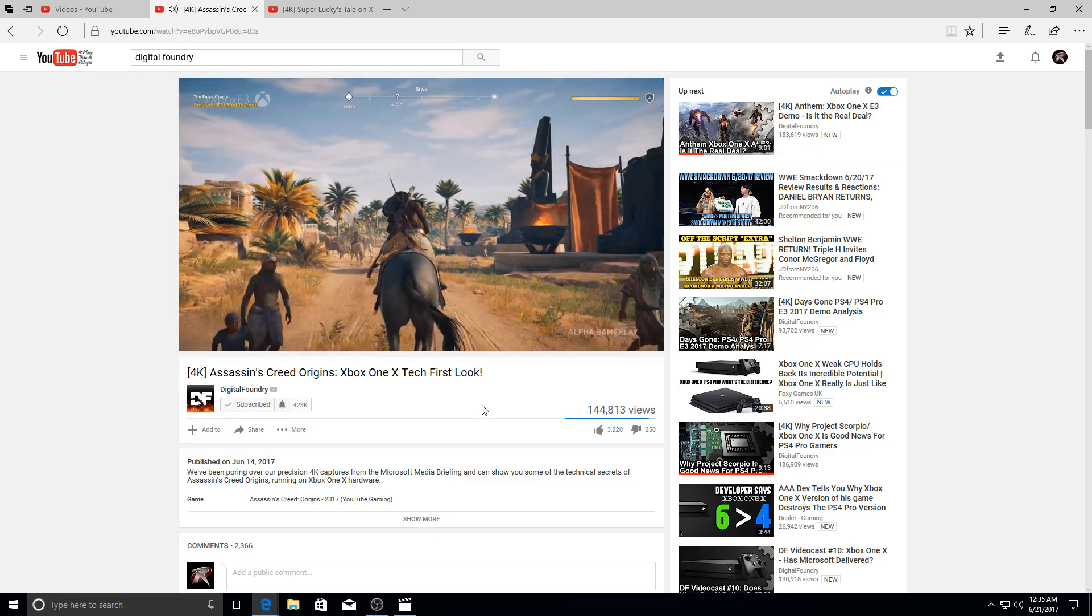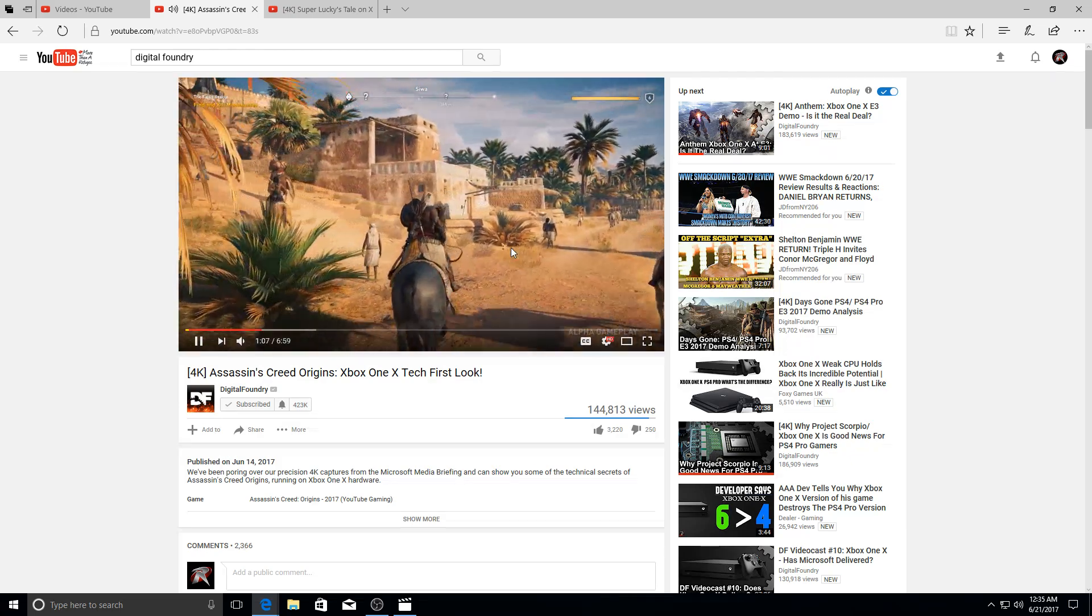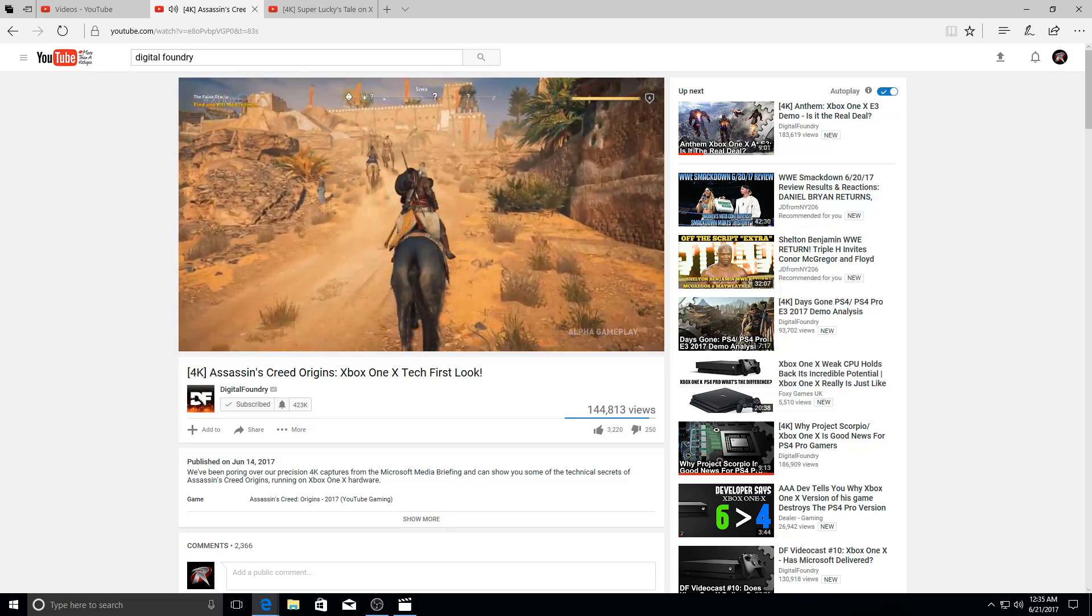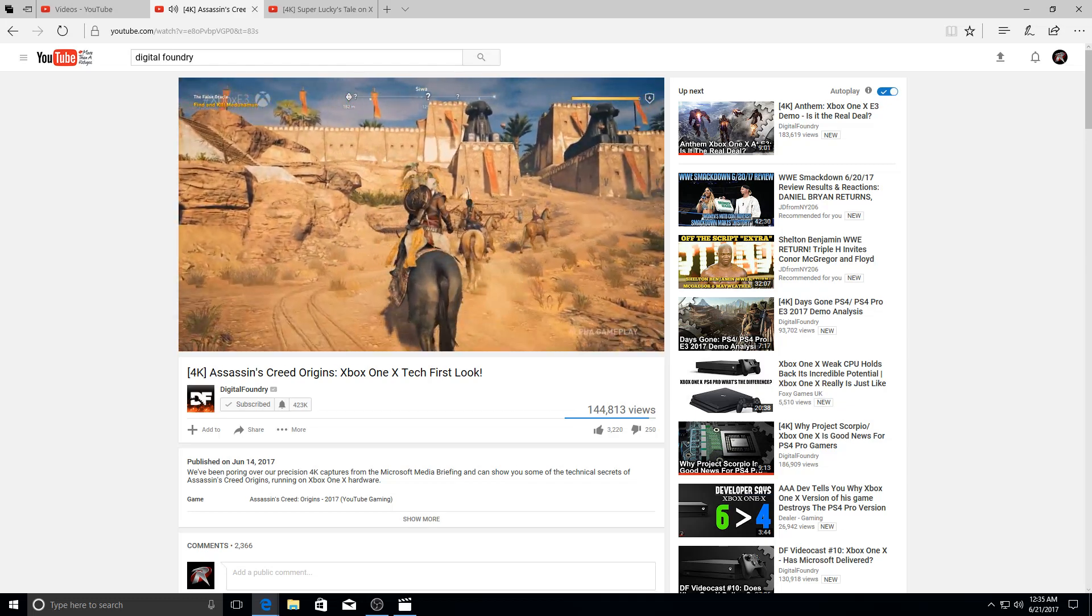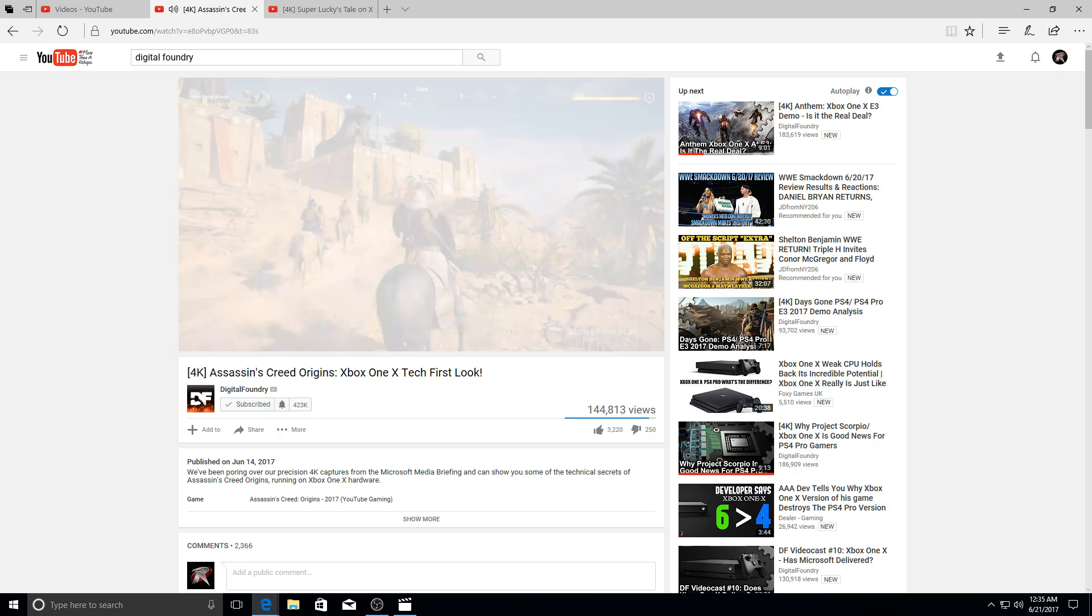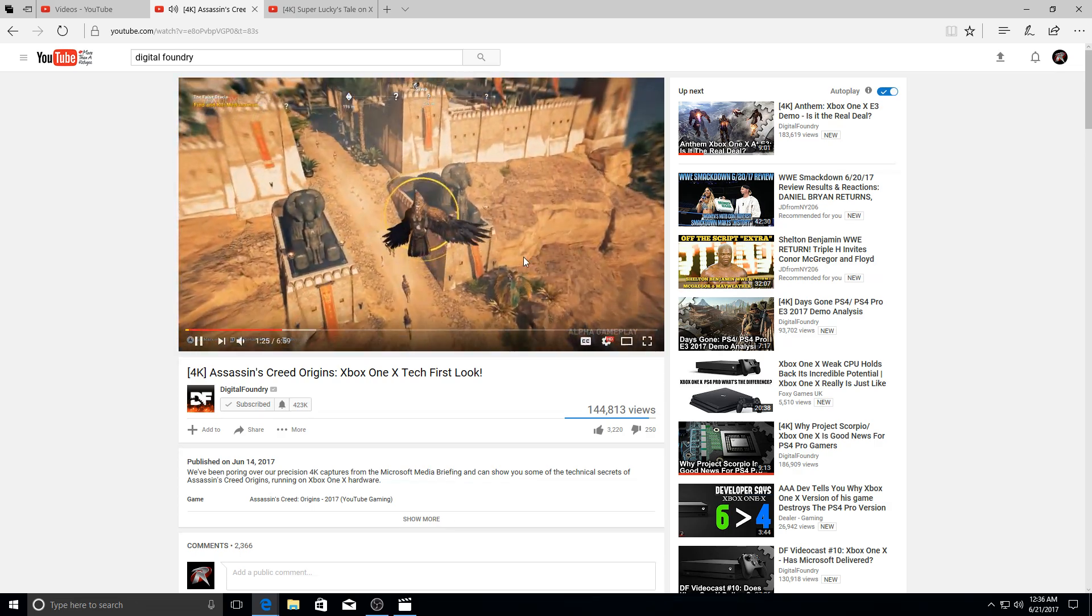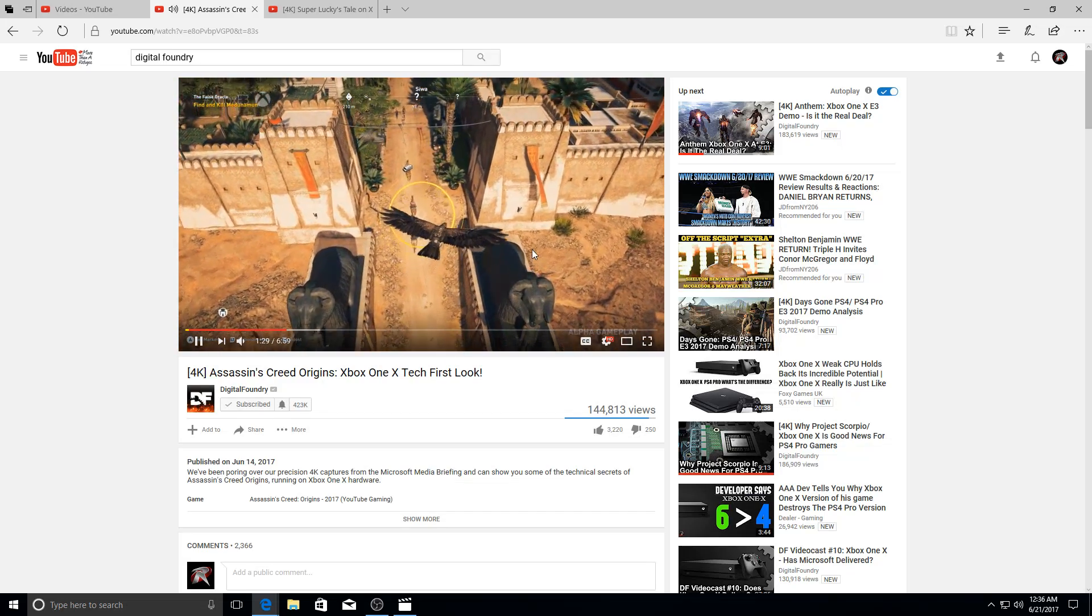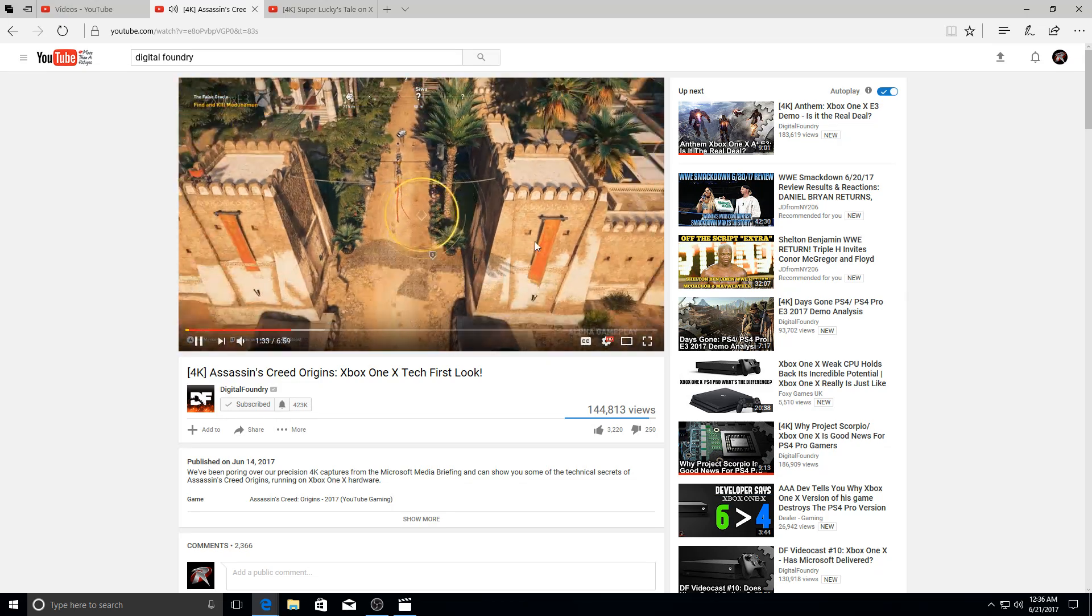Assassin's Creed Origins falls short. Ubisoft are instead utilizing a checkerboard rendering in order to hit that UHD target. But at the same time, raw metrics don't tell the whole story and I think the results here are rather quite excellent. Edges appear sharp and distinct just like they would at native 4K across most of the scene. It's only really when looking at texture details where slightly more softness is present over what you'd expect with native 4K.